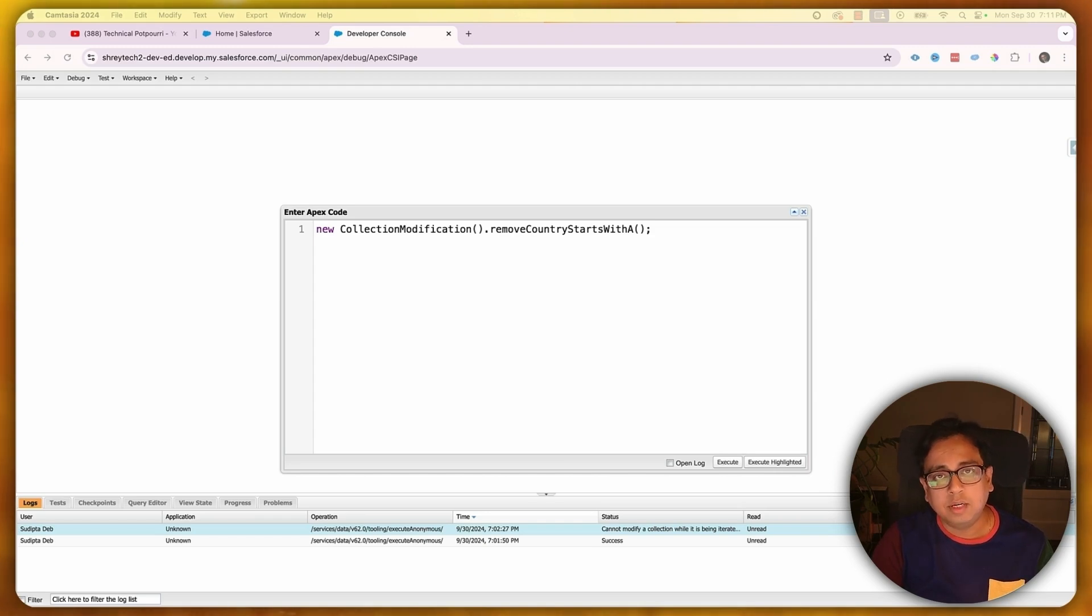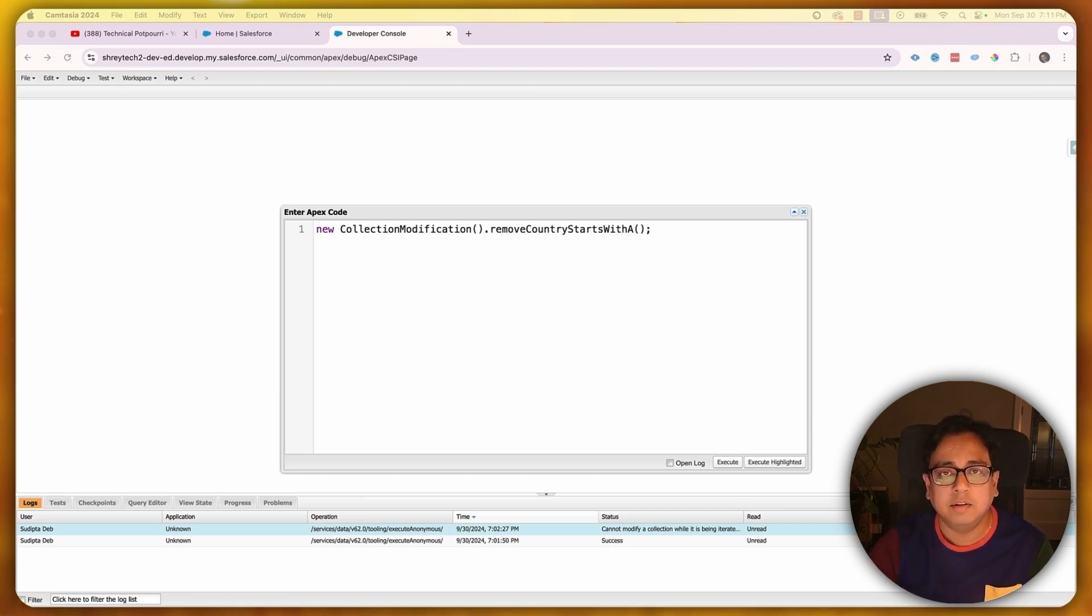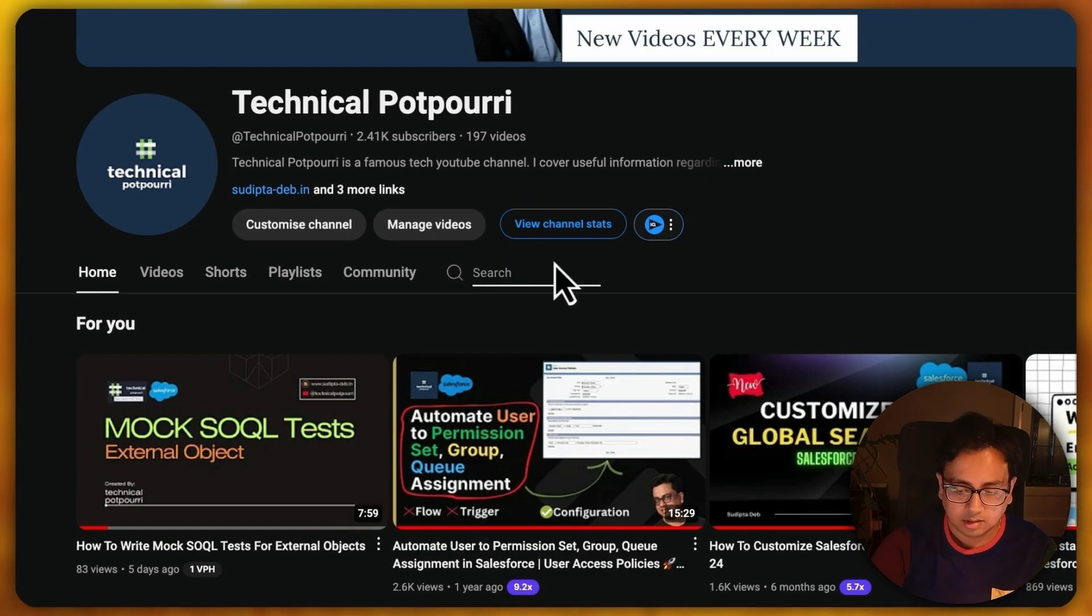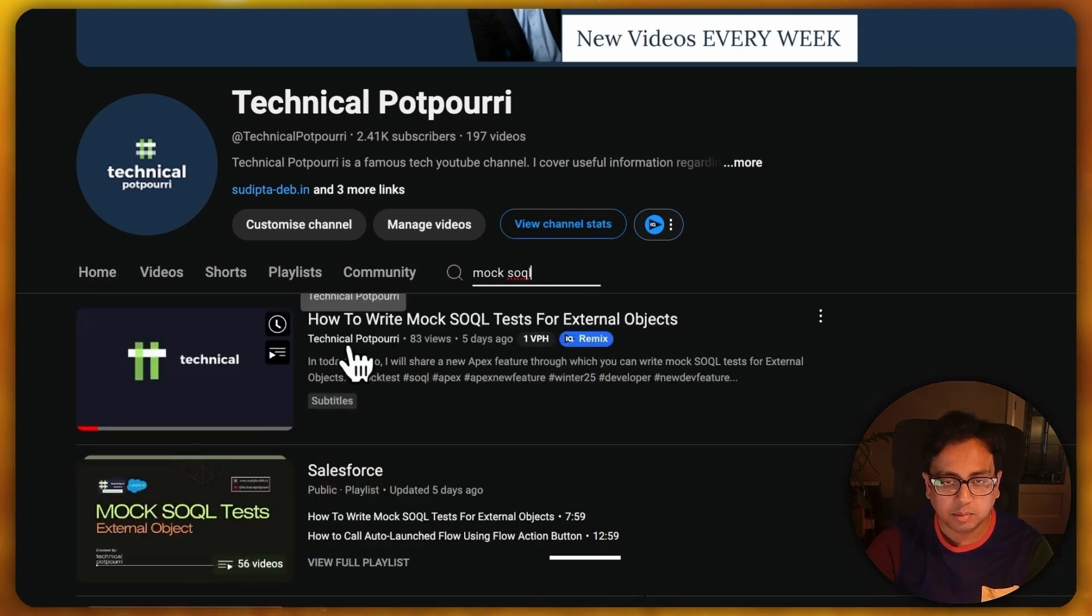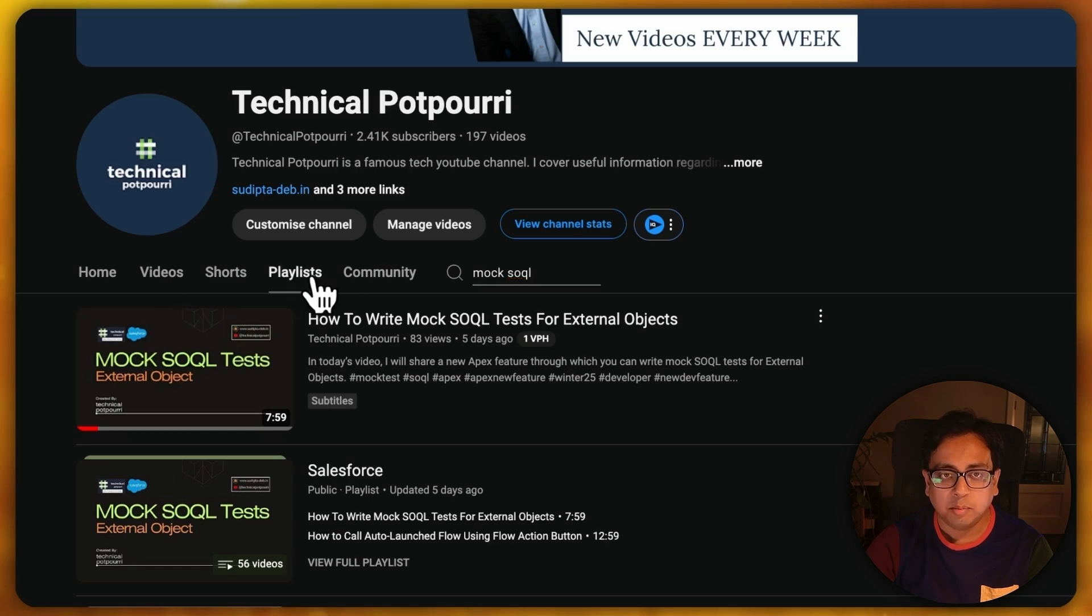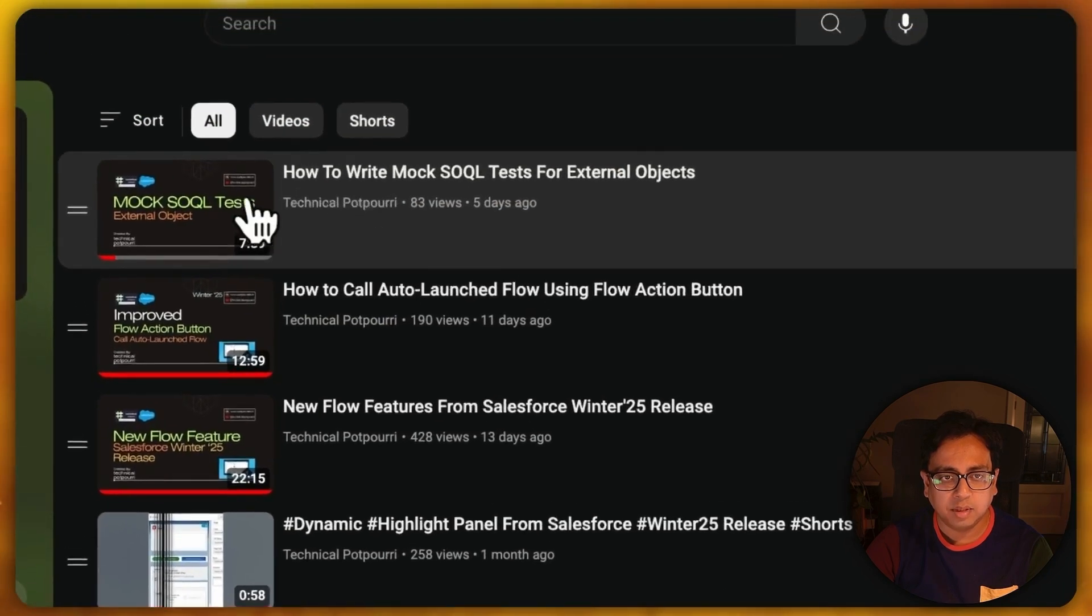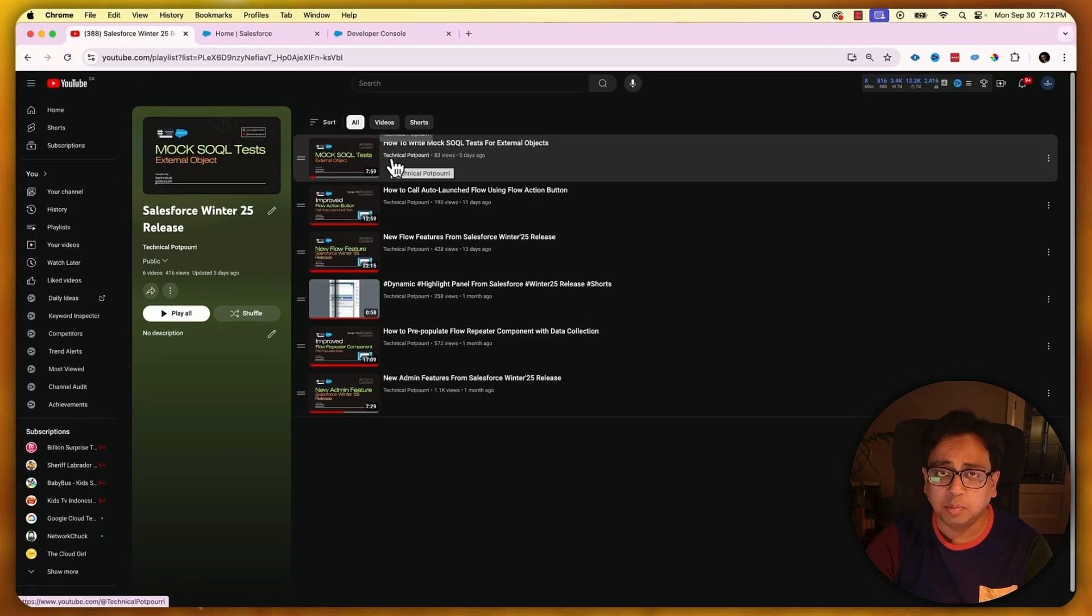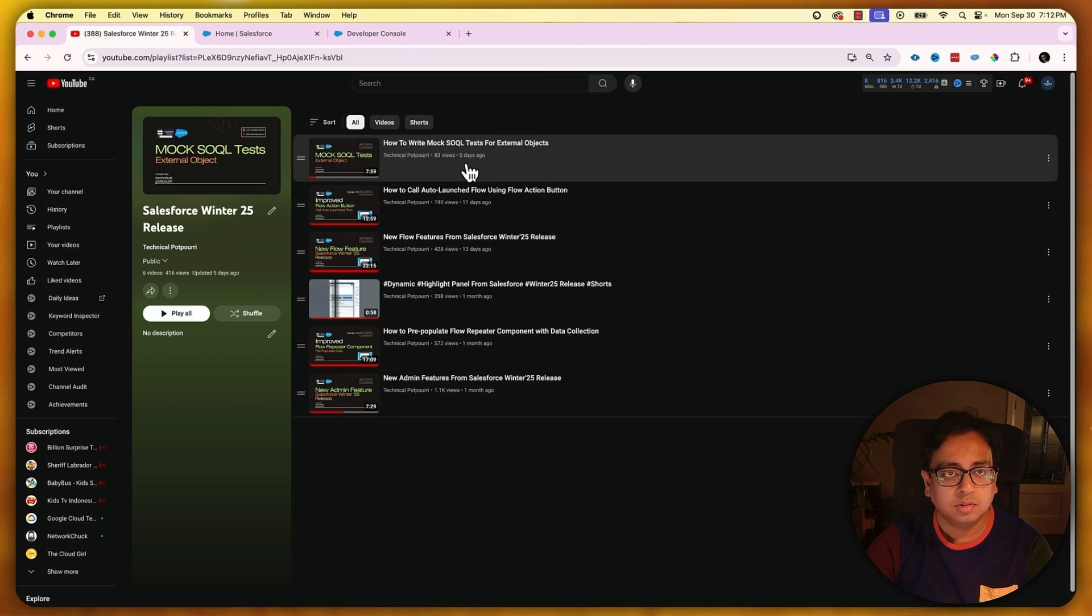After Winter 25 release, Salesforce is giving you the option to write your mock SOQL statement around your external object. This is a very important topic and it needs a dedicated video. A couple days back, I published a dedicated video around this topic. If you go to my YouTube channel Technical Potpourri and search for mock SOQL, it should bring up the video how to write mock SOQL test for external object. Or if you know my Winter 25 release playlist, you can find the video there. I'll provide the link in the description as well as the top right corner. It's very important that you please go through that video and understand this powerful feature, because this is something you definitely need if you've written Apex class around an external object and want to deploy that into production.